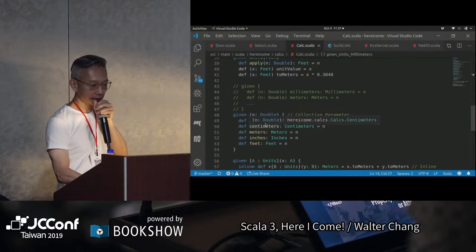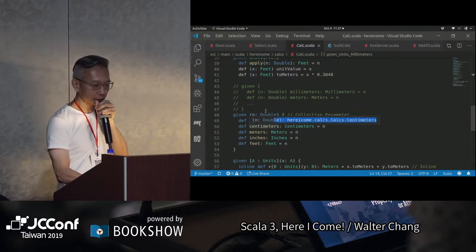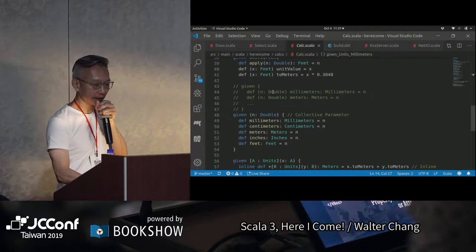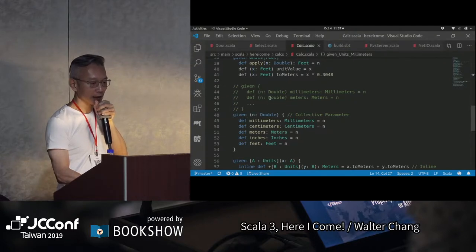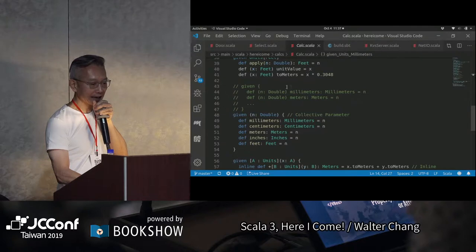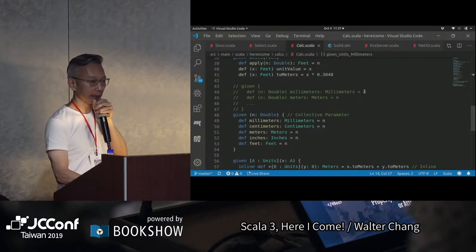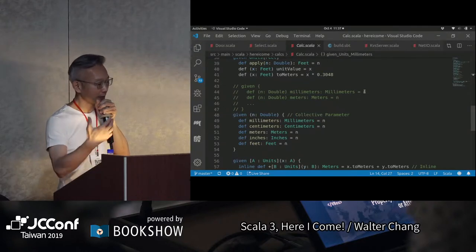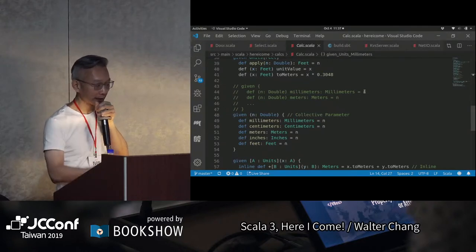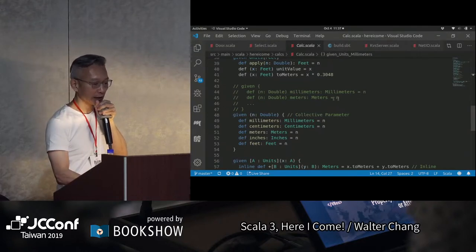我們可以define這個millimeter這個method。上面given是正常的寫法，就是說你要三個millimeters，然後它就return Millimeter給你，有點像是creator function。底下是你給我10個meter，我就把它轉成10 meter的object給你。